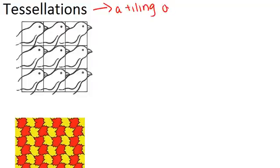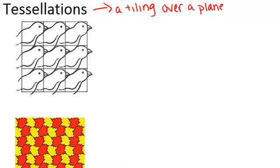And specifically, it consists of one or more shapes that has been repeated again and again to fill up the plane so that there are no gaps.